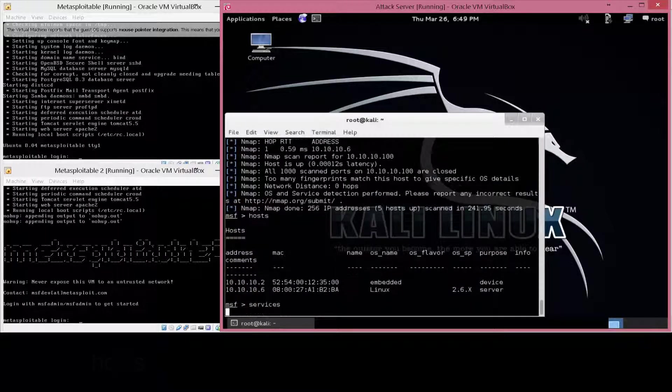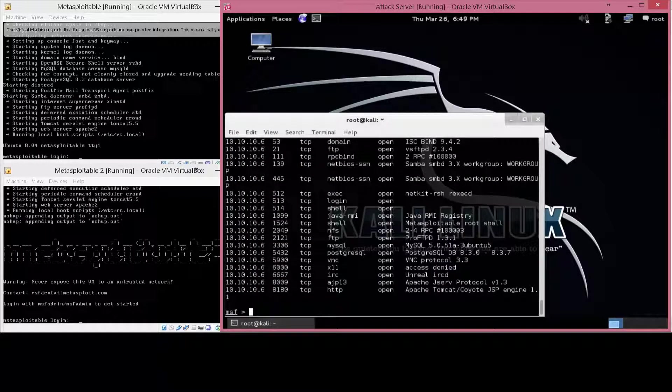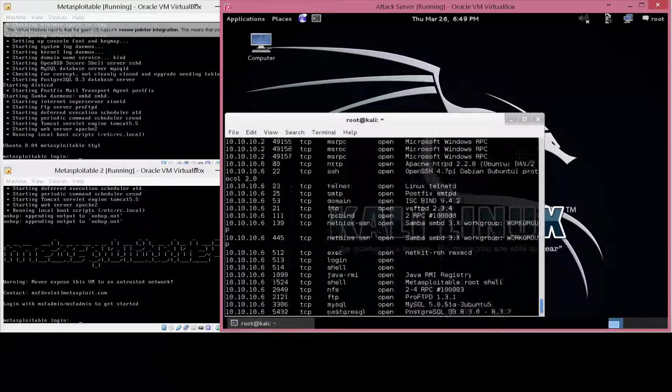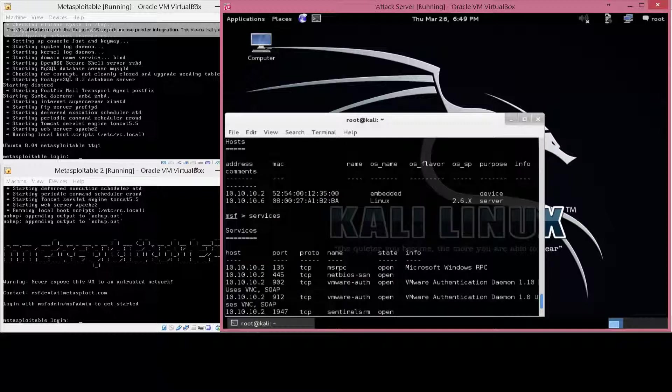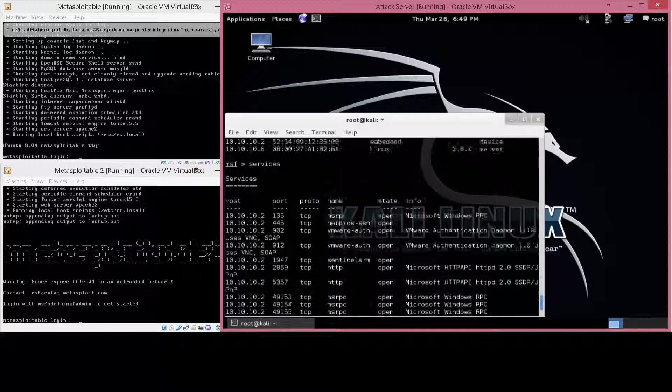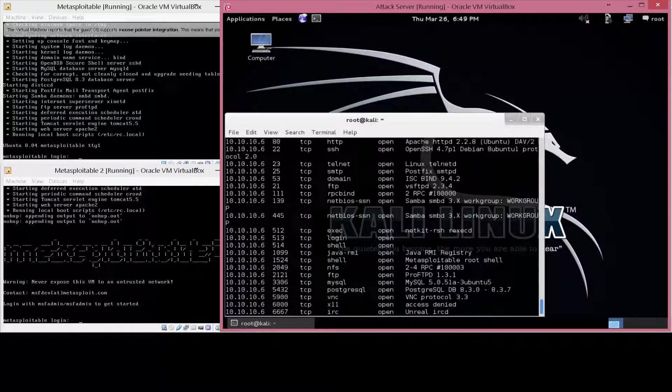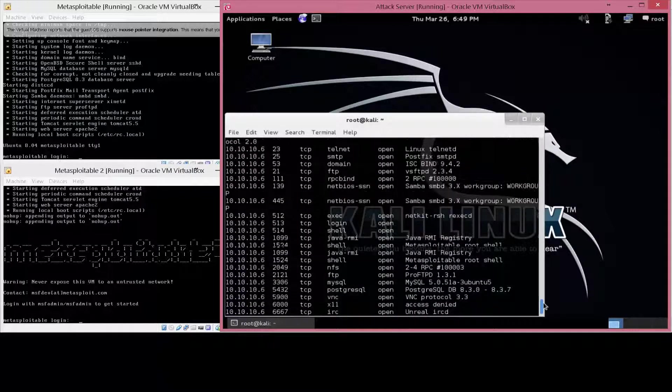and now when we run services, we'll even be able to see the ports that were open. And because we did the nmap -a, we could even see the versions of some of the software that is running. This is a great baseline to start any vulnerability assessment or penetration test.